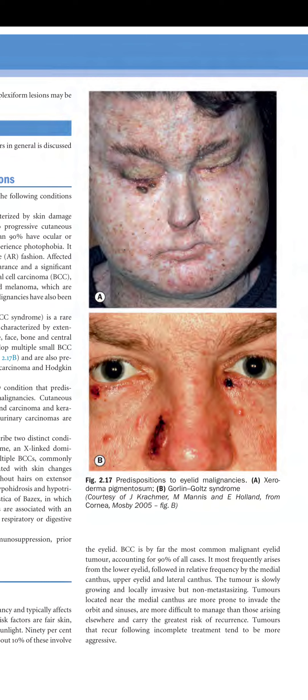Tumors located near the medial canthus are more prone to invade the orbits and sinuses, are more difficult to manage than those arising elsewhere, and carry the greatest risk of recurrence. Tumors that recur following incomplete treatment tend to be more aggressive.